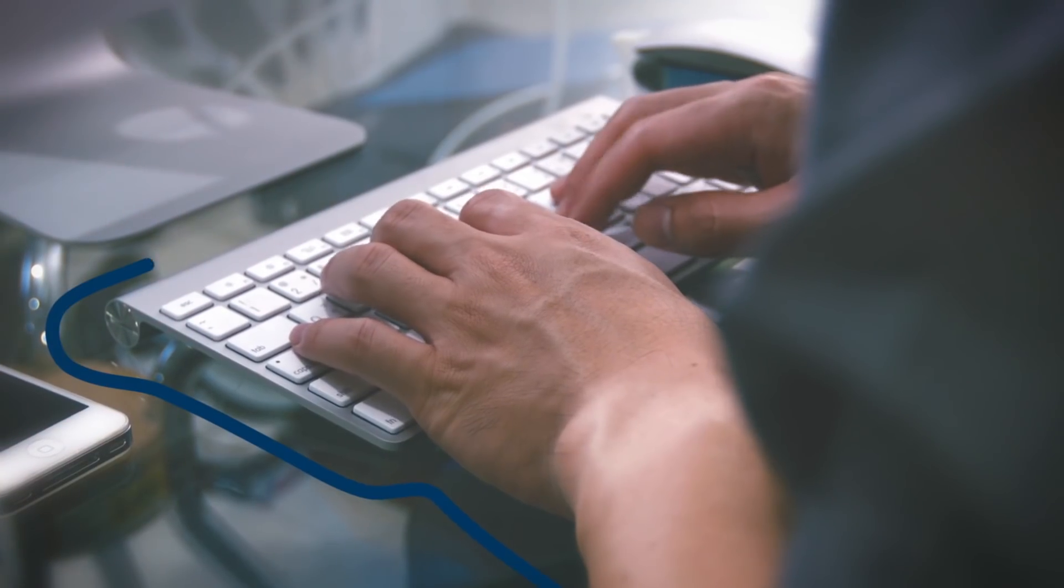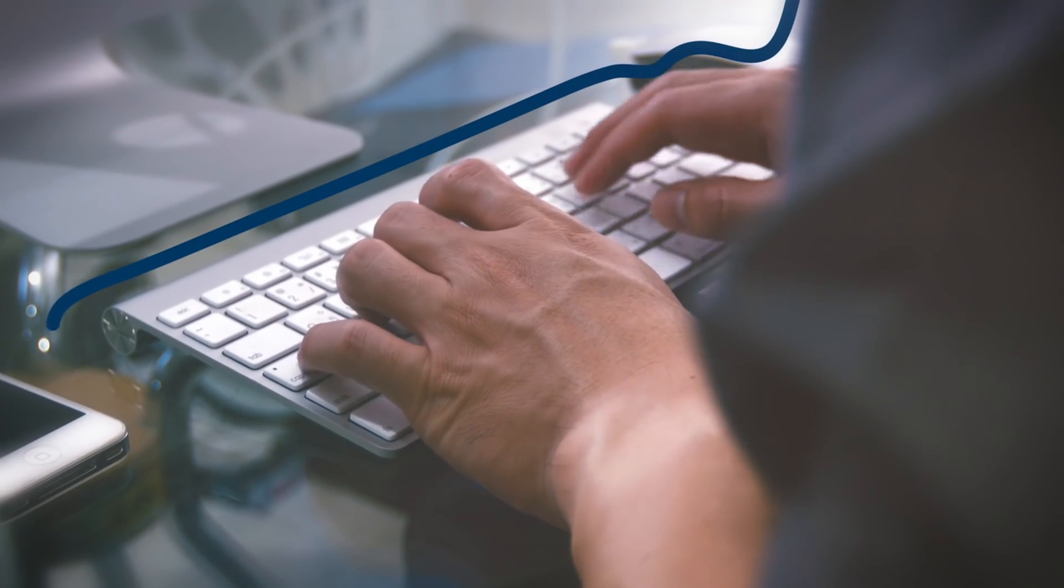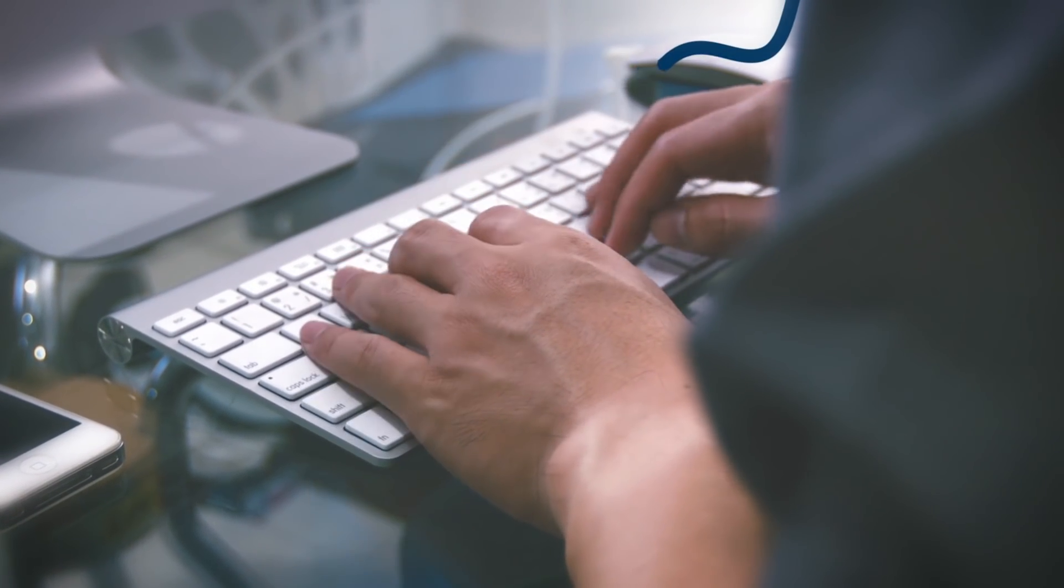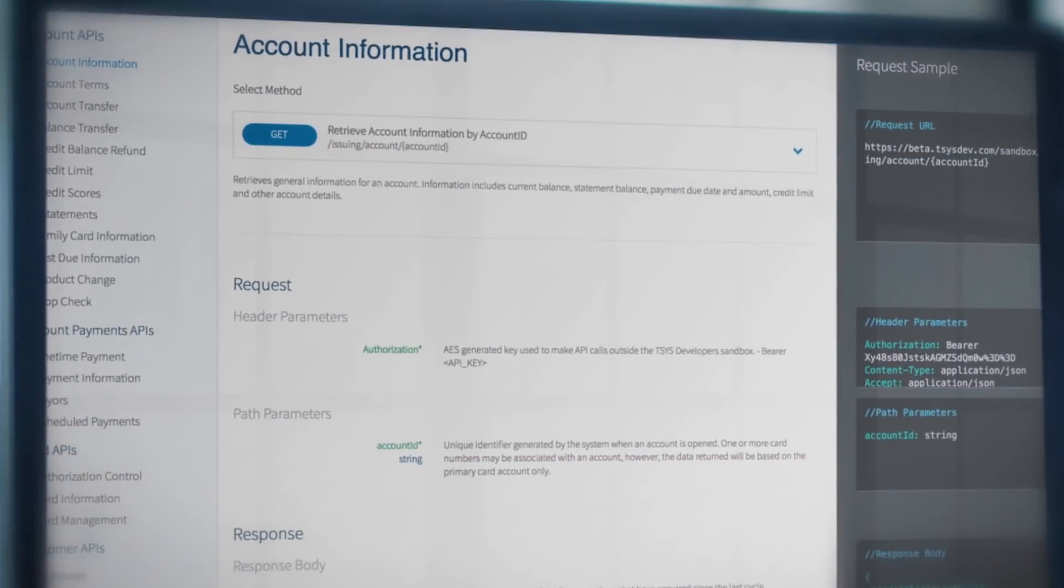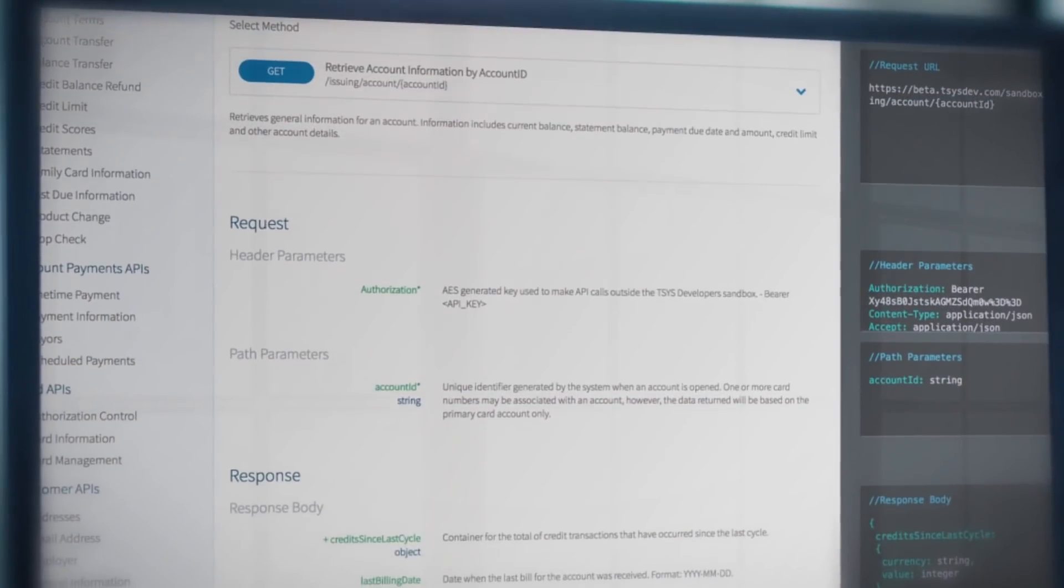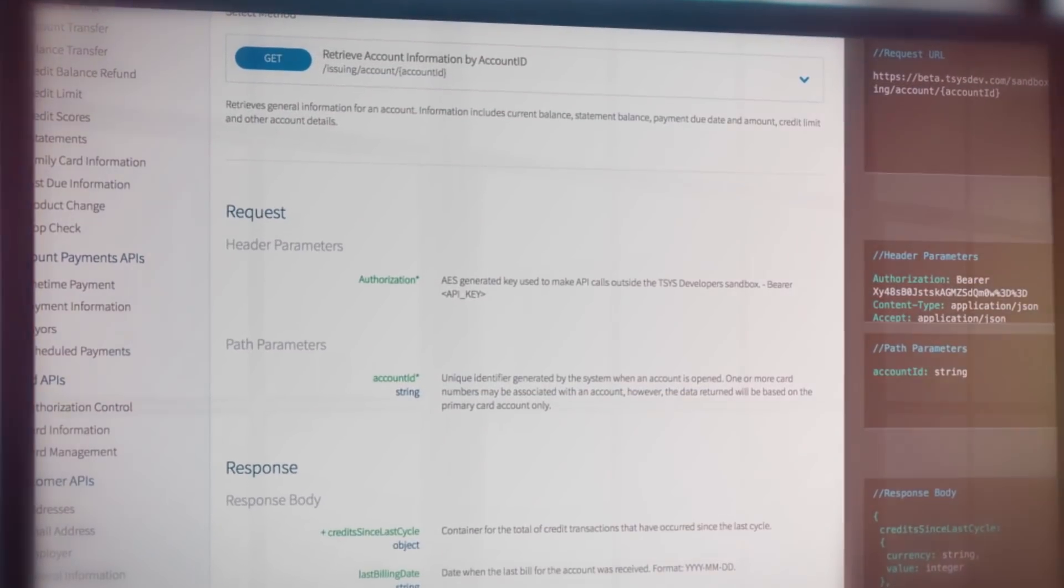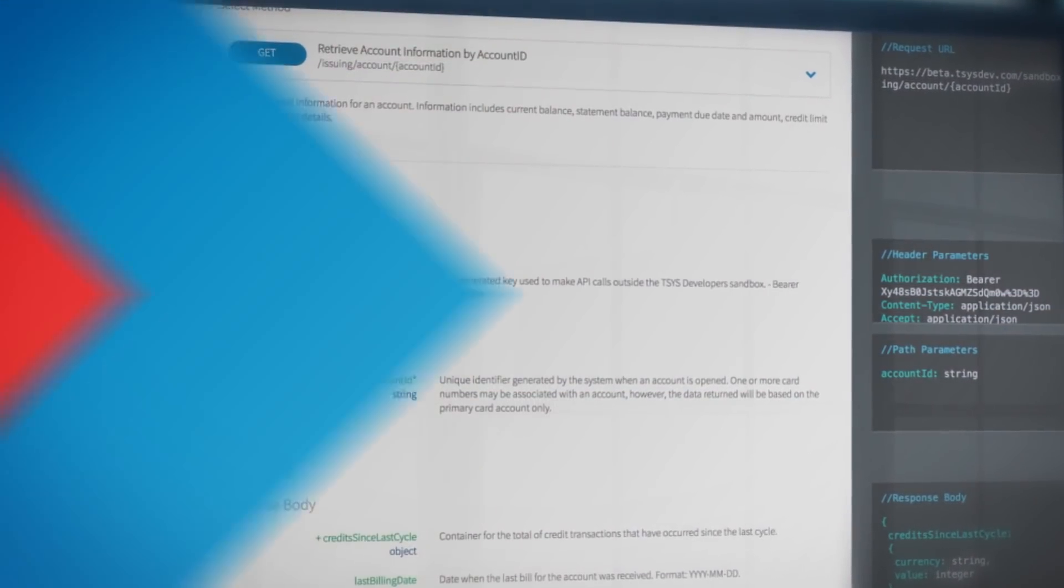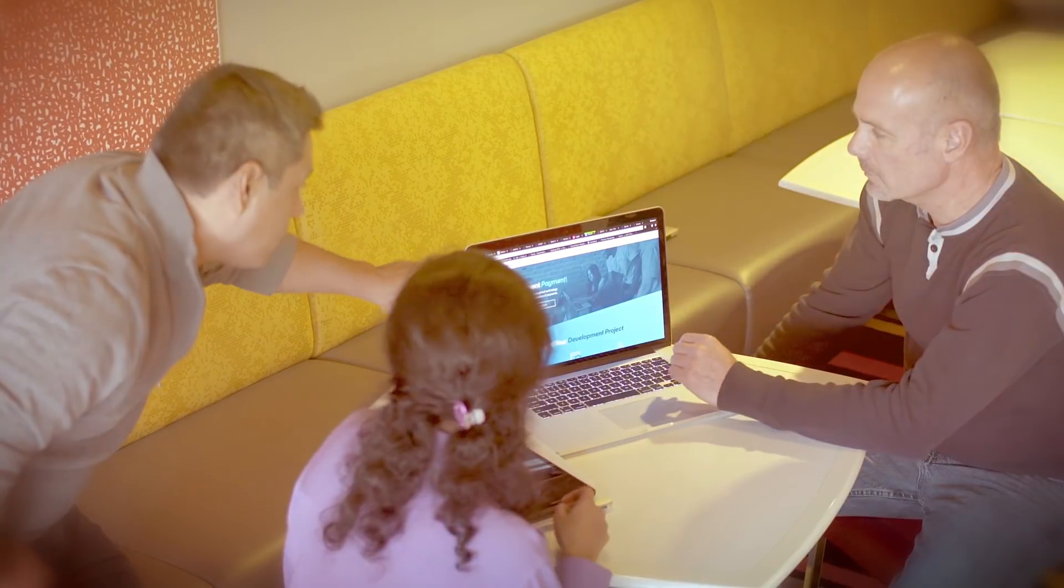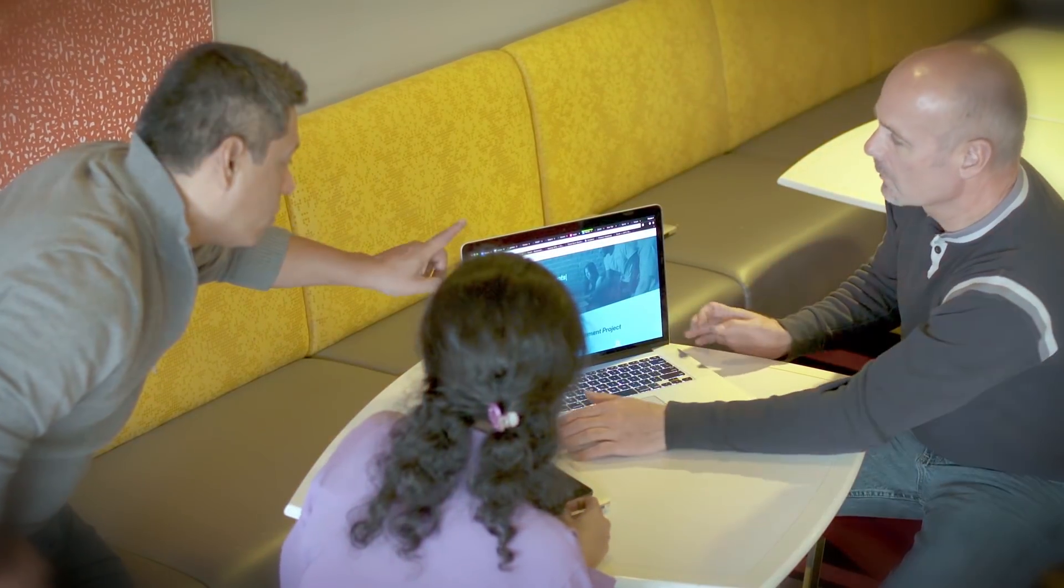TSYS Developers will foster unprecedented collaboration among financial services providers, fintech companies, and other developers. Using open APIs, you'll be able to build applications without having to master the intricacies of our proprietary products and platforms.